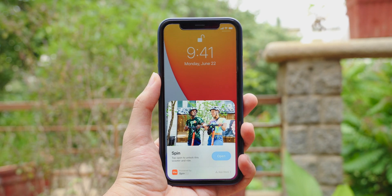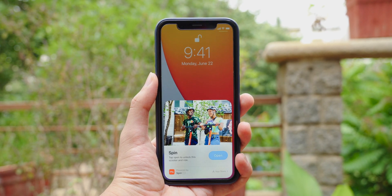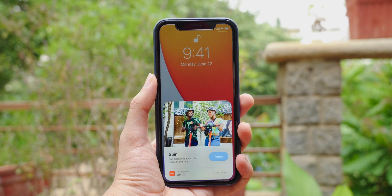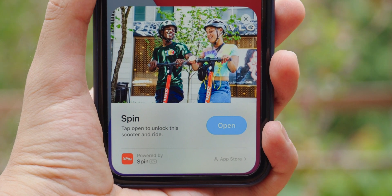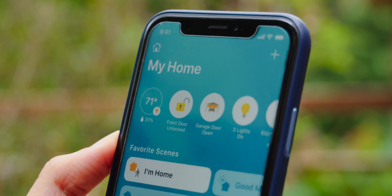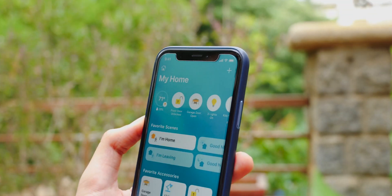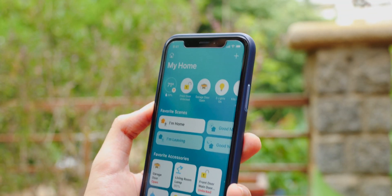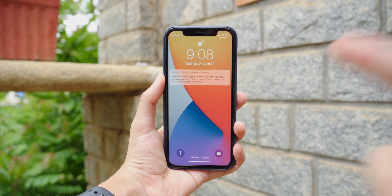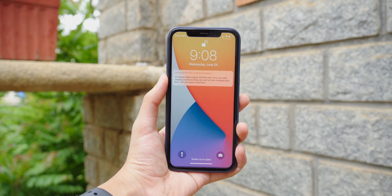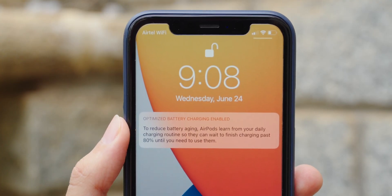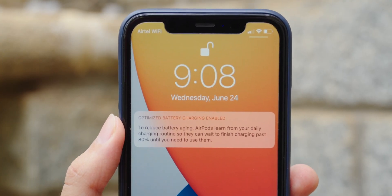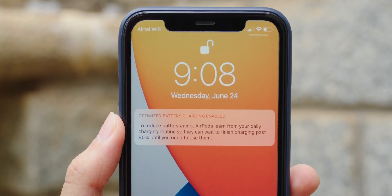Now since iOS 14 has a lot of features, I'm just going to tell you about each one of them now. App Clips is a small part of an app that's discoverable at the moment you need it and is focused on doing a specific task. The home app also comes with new features, such as face recognition for video cameras and adaptive lighting for smart light bulbs. Another cool new feature that I discovered is optimized battery charging for AirPods. This will allow you to maintain the battery health of those small things.